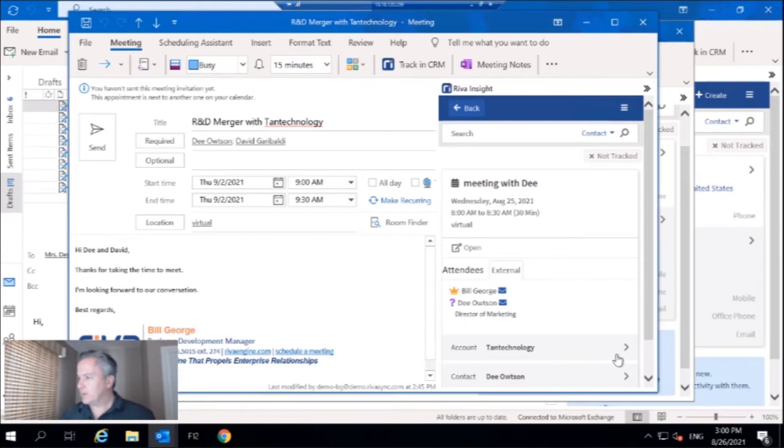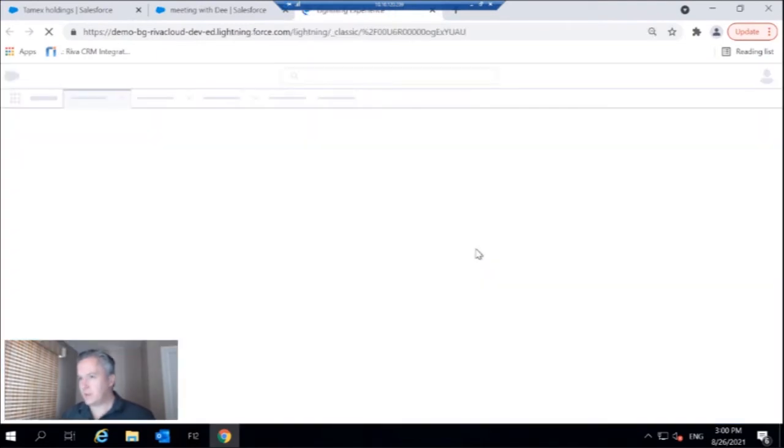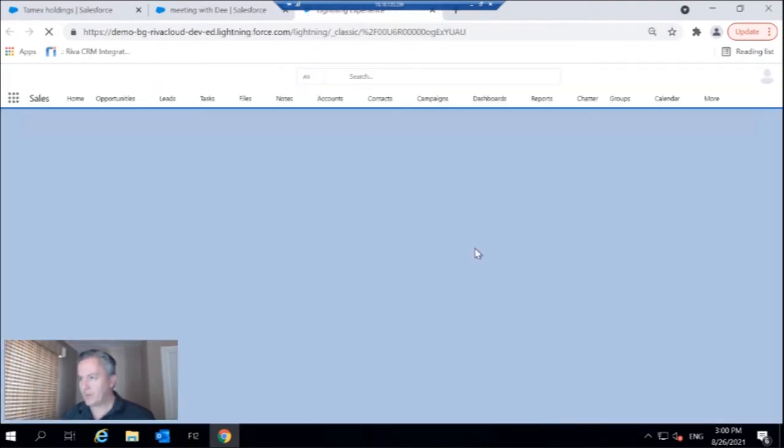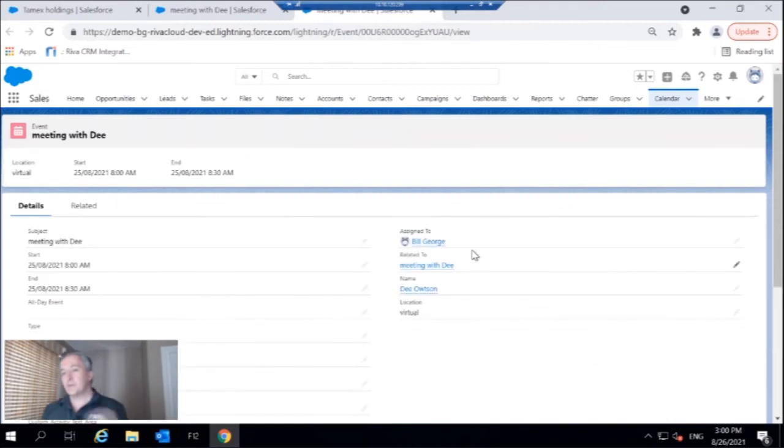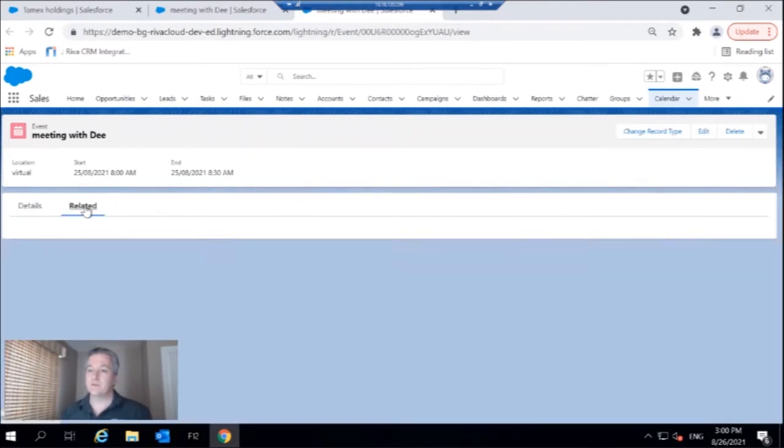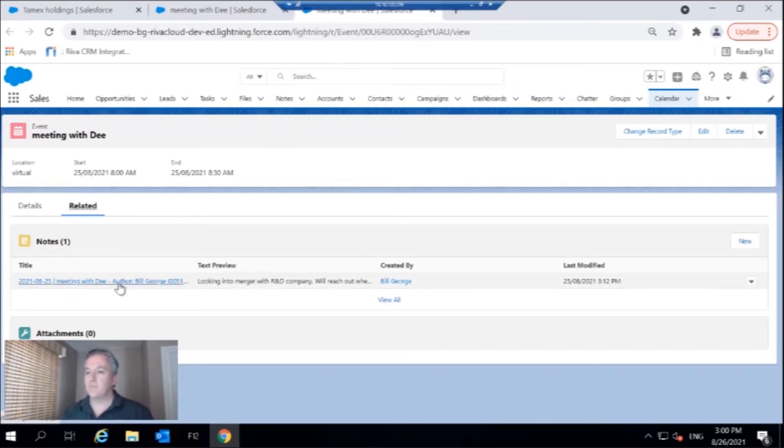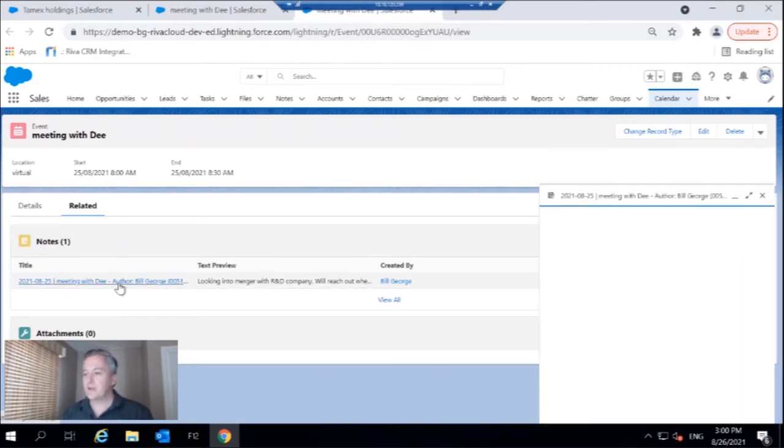I want to go in here and I'm going to leverage view and CRM to take me directly to that meeting in Salesforce because I took some notes through Insight previously.